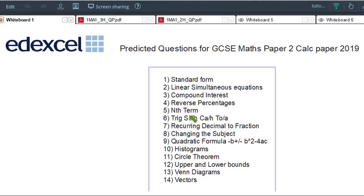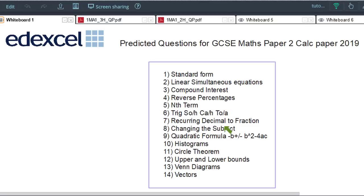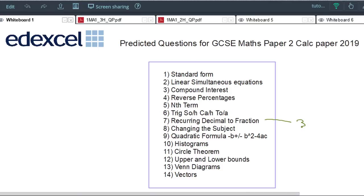Reverse percentage — standard question. Nth term — again, could be mixed with algebra. Trigonometry (SOHCAHTOA): a standard question will just look like one triangle, but watch out for the more difficult ones later in the paper where they attach a couple of triangles together or even have a quadrilateral — often you'll be working from one triangle into the other. Recurring decimal to fraction is a standard technique; if you've learned it you have a good chance of getting those 2 to 3 marks. Change of subject is just algebra — rearranging — and will probably involve factorisation if you're doing the higher tier paper.